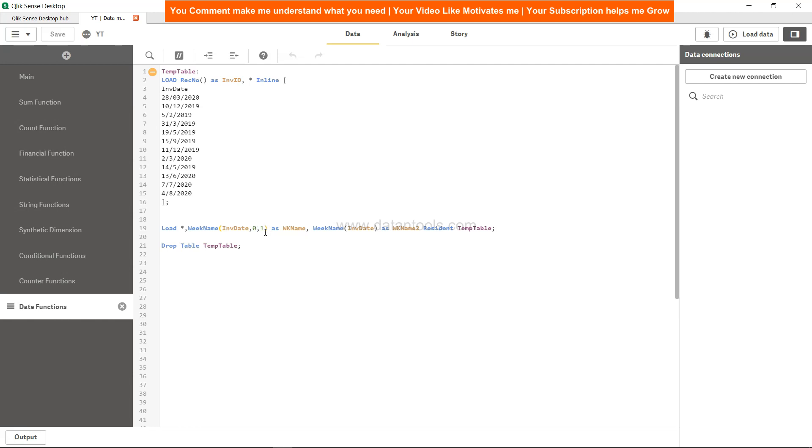This is something I wanted to show you for the manipulation of weeks into the Qlik Sense and get the desired value out by the help of the WeekName function. That's pretty much about it and I'll meet you in the new video, the new topic.